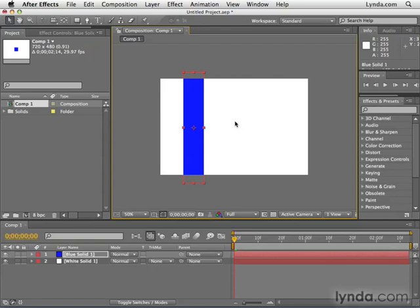Another thing that solids are important for — which we'll see in Chapter 7 — is that you need to apply effects to something. So they're often used with effects. For example, if you want to add some fire to your project, you couldn't just apply fire as a background; you'd need to create a solid and then apply the fire effect to the solid.